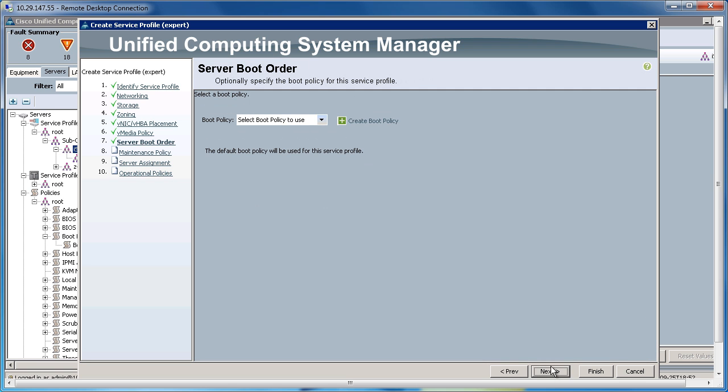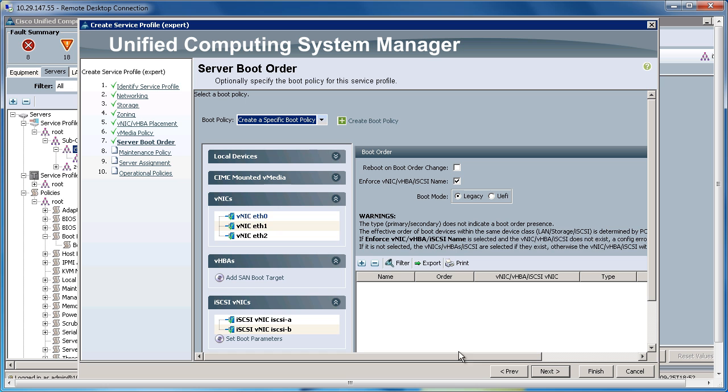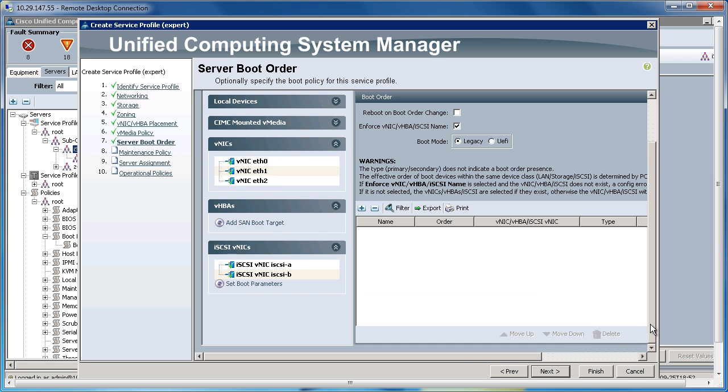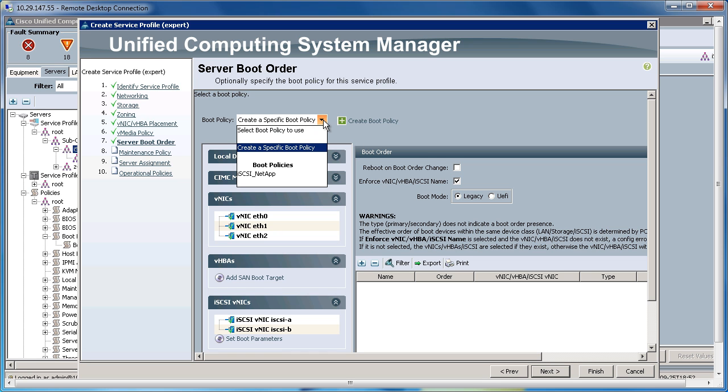Now, for the Boot Policy to use, again, I could create this manually right here and enter in all this information again for each service profile that I go ahead and create. However, we created a Boot Policy before, so let's go ahead and re-utilize that.